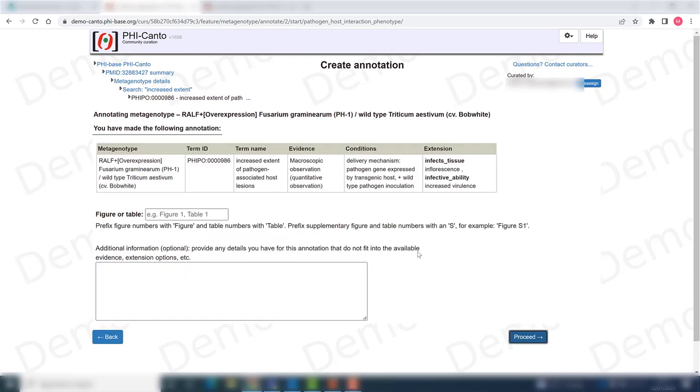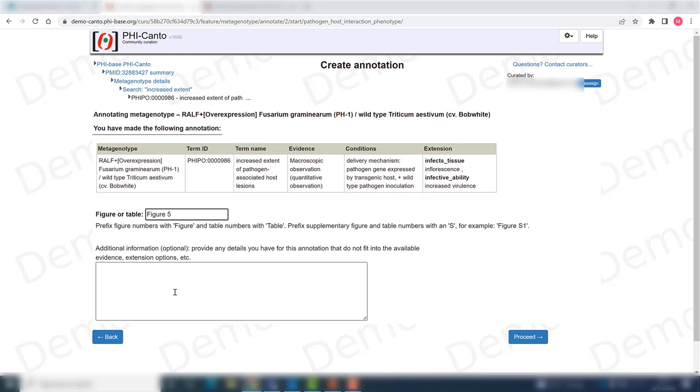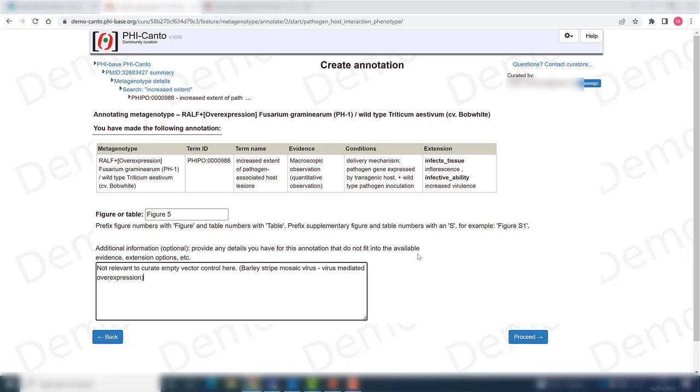Now I need to say in which figure I observed this and if there are any extra comments that I would like to add. So this was taken from figure 5. And in the comment section I want to make a comment about the control that was used for this experiment, because the control is an empty vector and this is something that you cannot curate with any of the options. So you need to put a comment in here. Then once I'm done I can click on proceed.